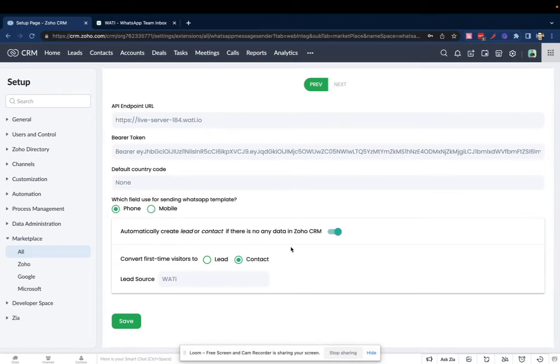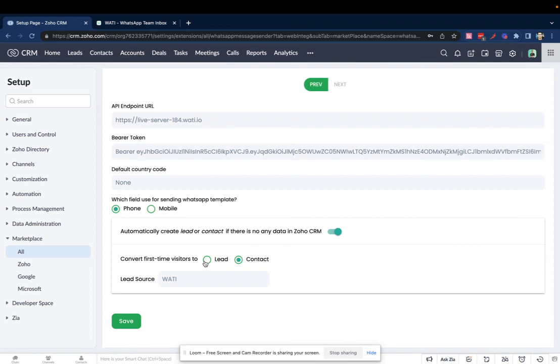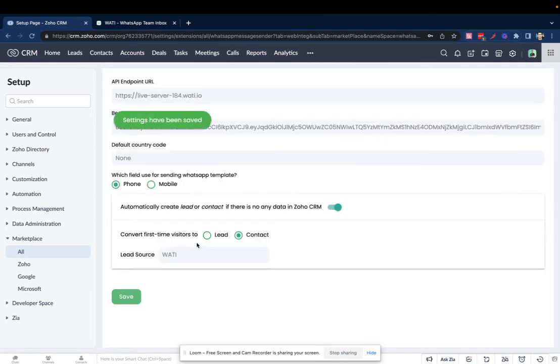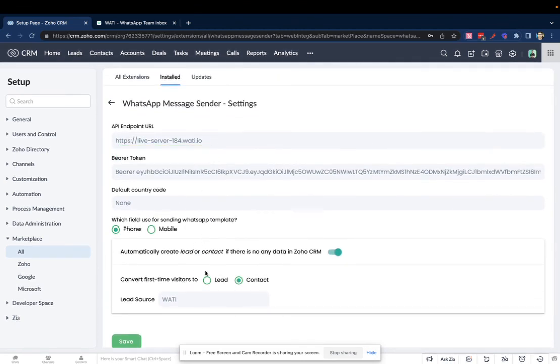This is the setting that allows you to decide a rule where anytime a contact is created on Wattie, do you want that contact to be created automatically on Zoho? Whether you want it to be created as a lead or a contact, you can decide it from here. We're setting it as a contact here, and then we would save the settings. So this is how you set up the Wattie plugin on Zoho CRM. Thank you.